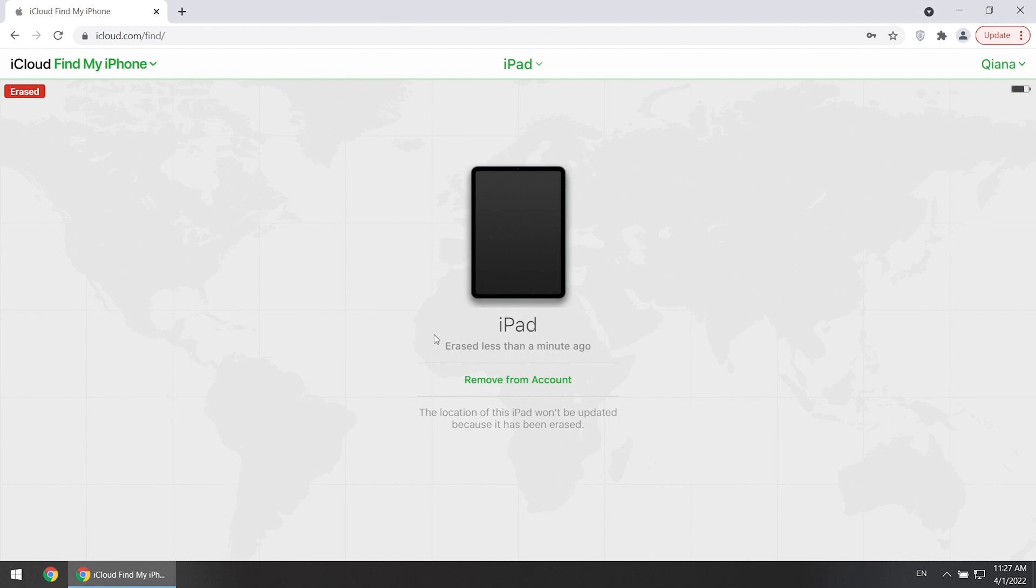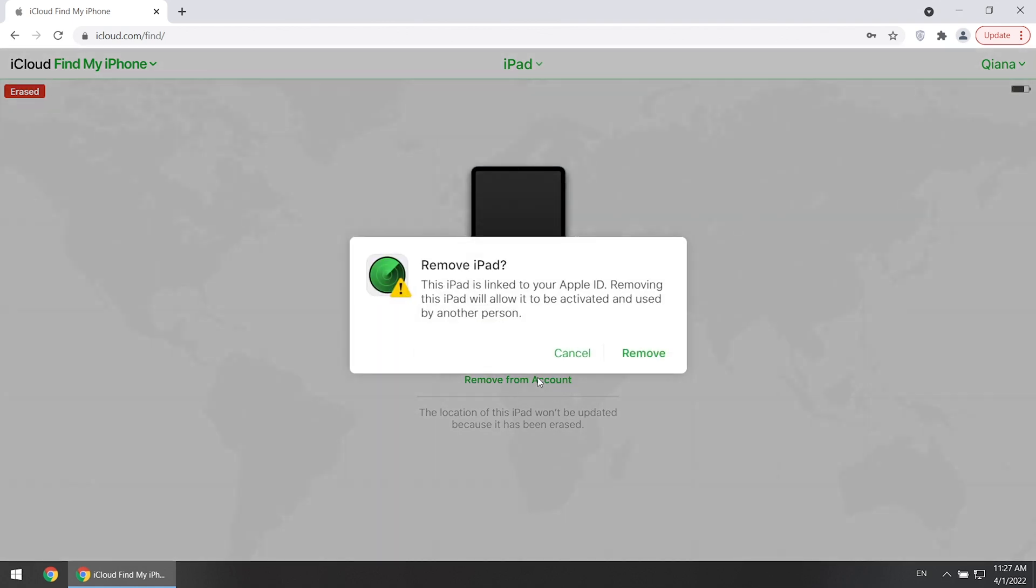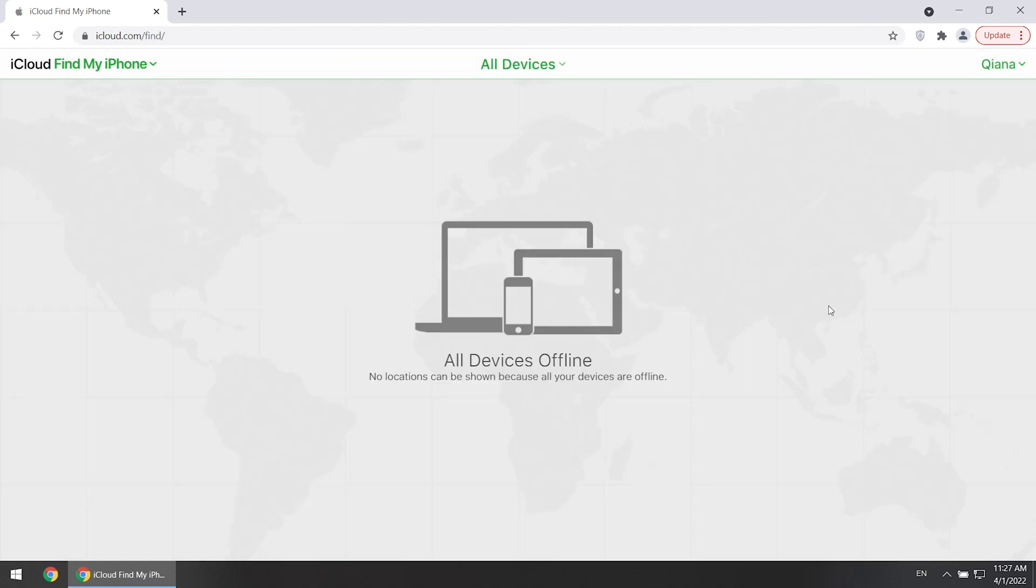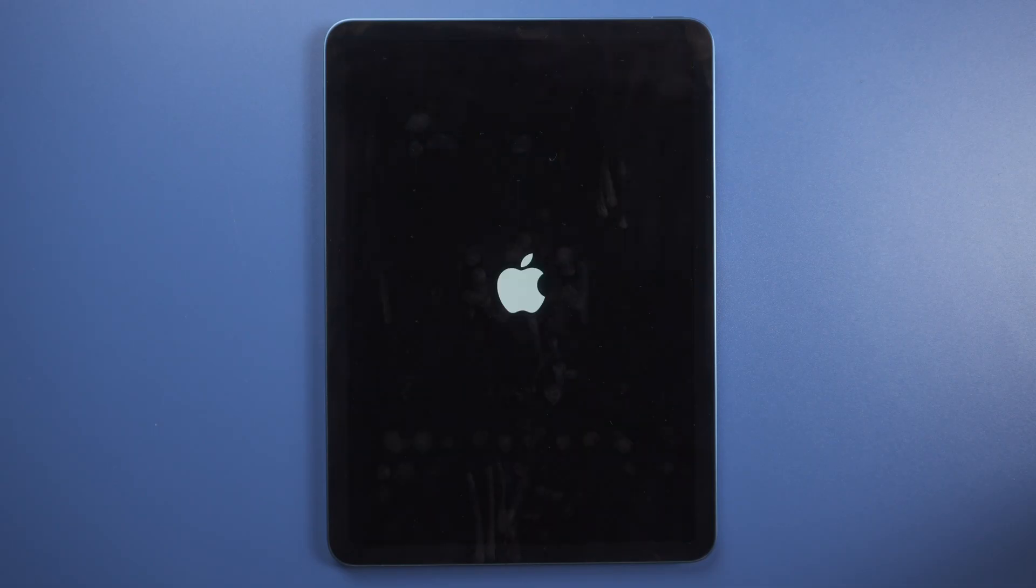Remember to click Remove from account to avoid activation lock. Then the erase process will start automatically.